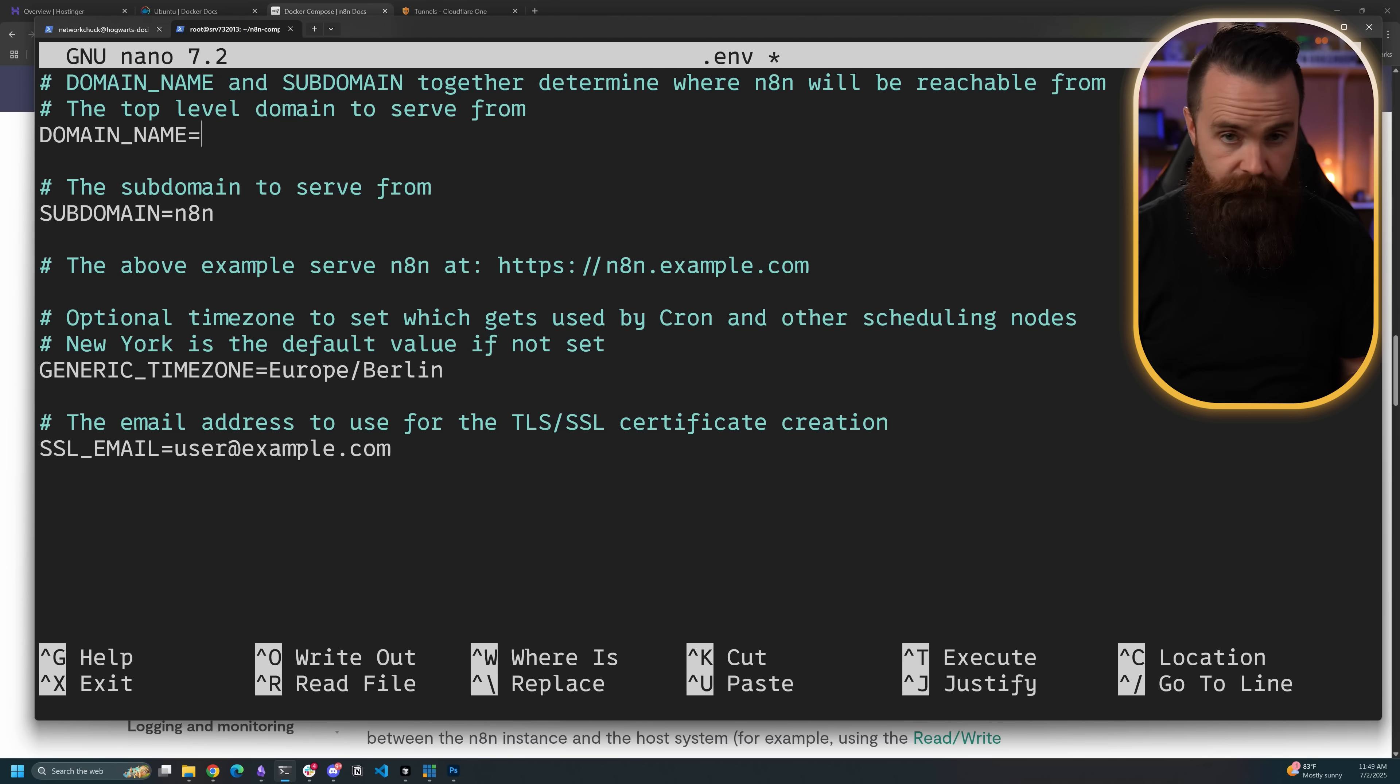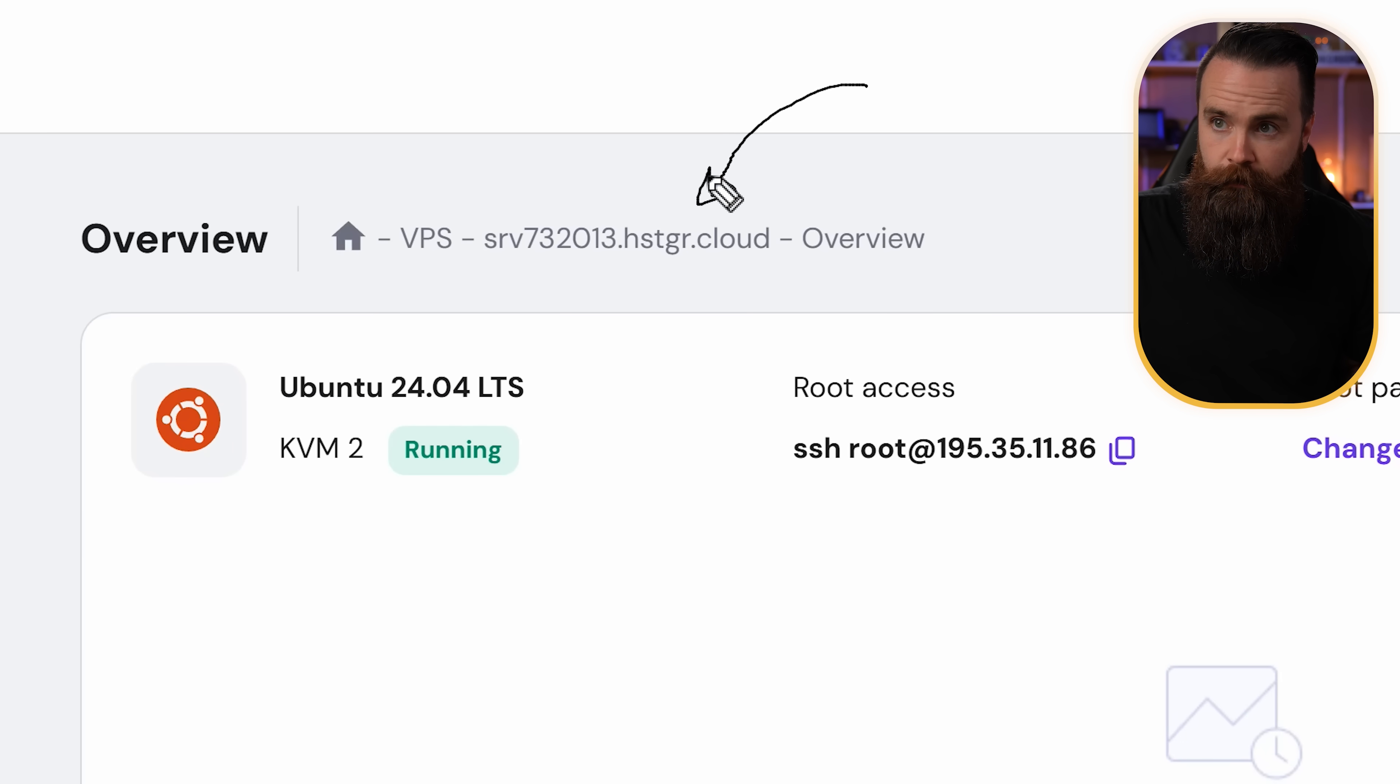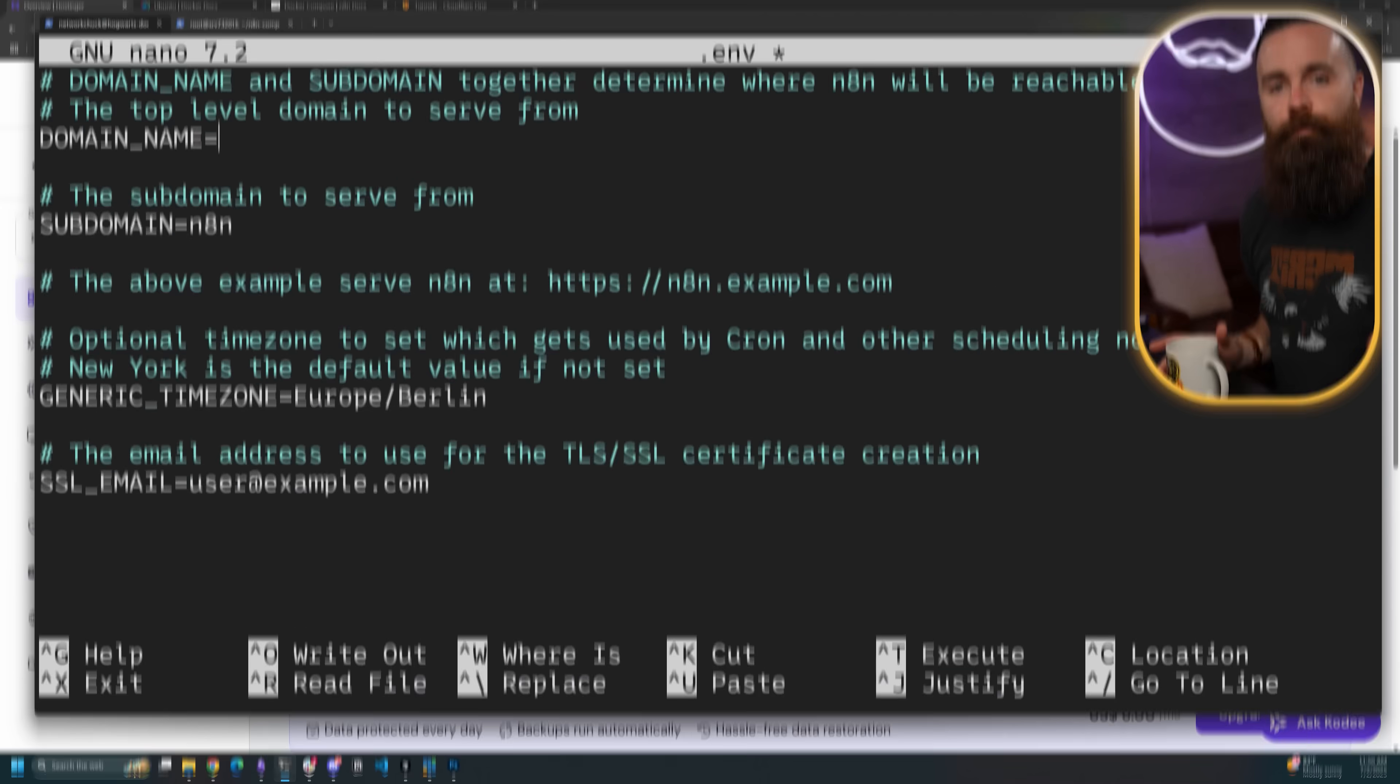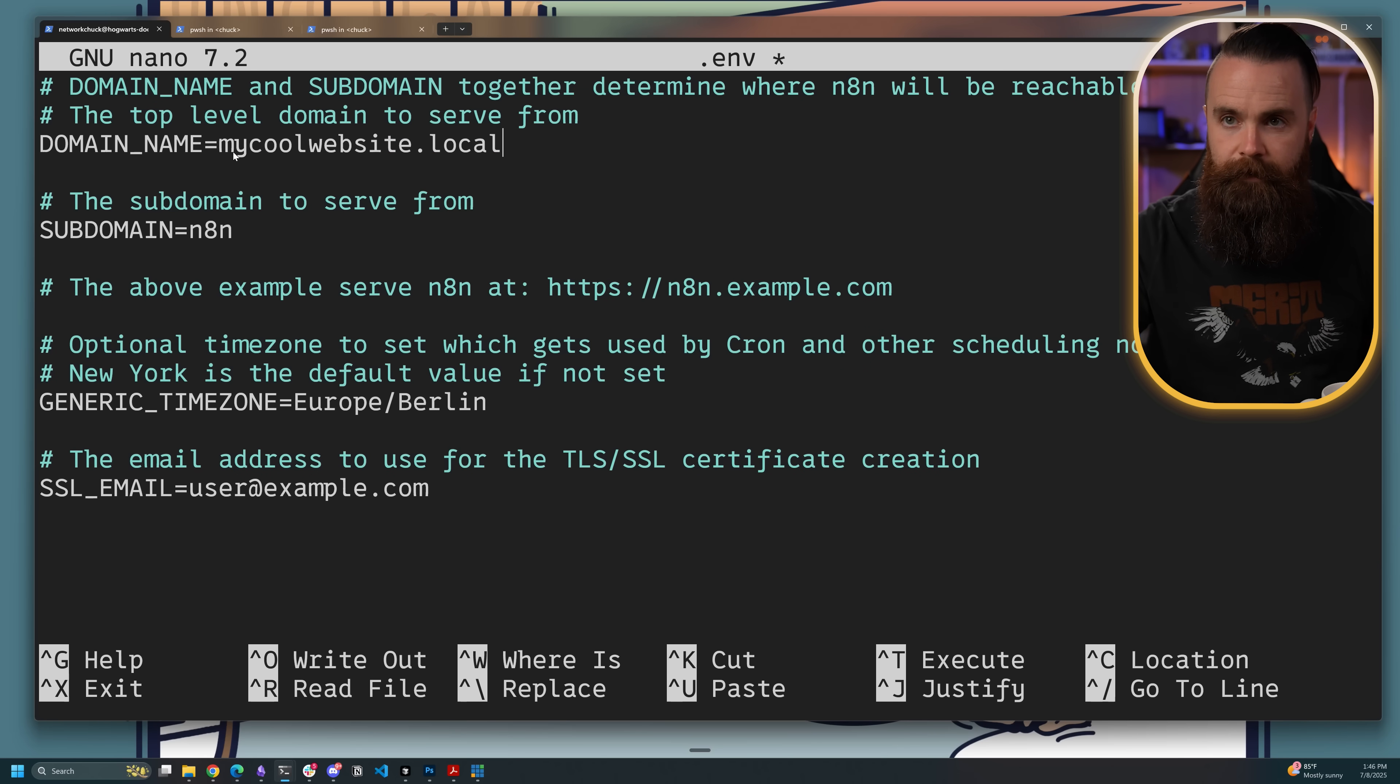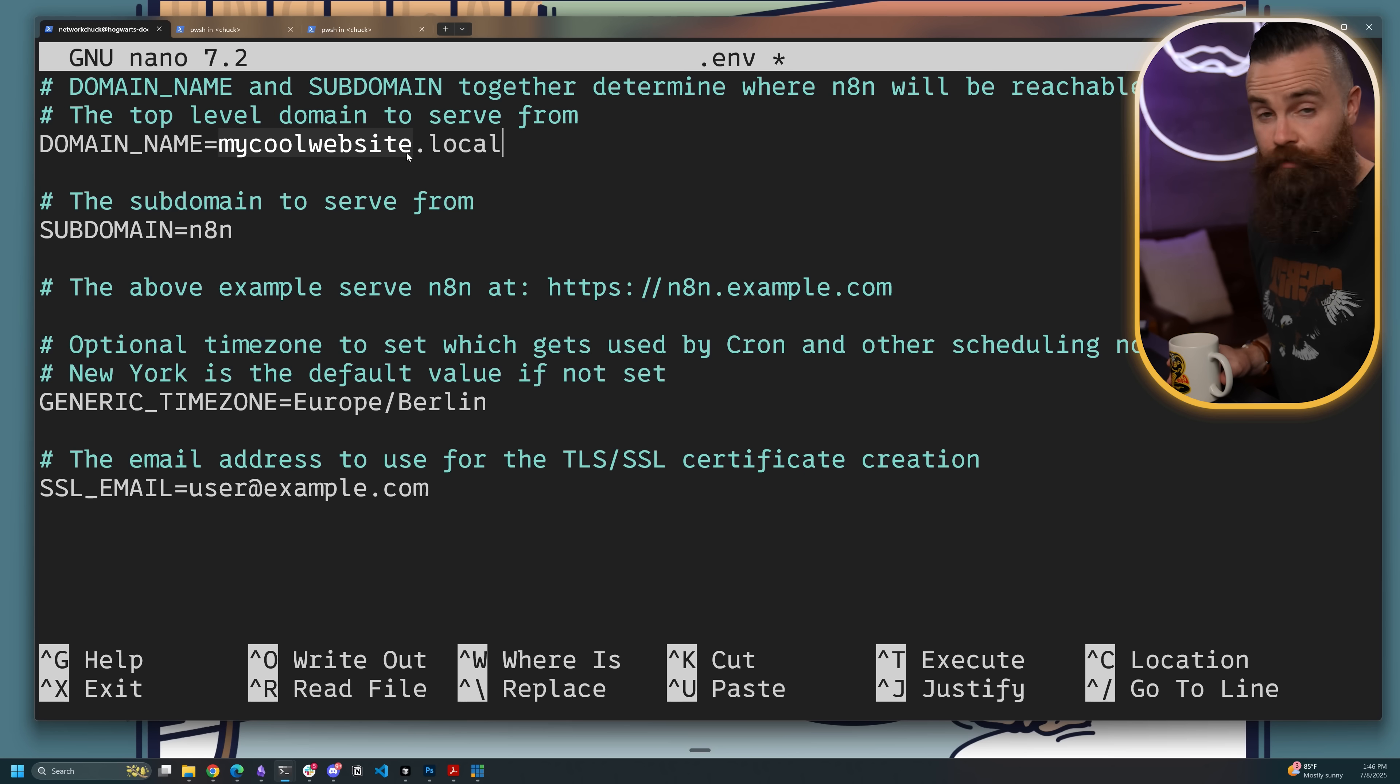First, we're going to put in our domain name. If you're using a cloud service like Hetzner, you're going to have a domain name right here. Notice mine is srv.blah.blah.hetzner.cloud. That's what I'm going to use. For home lab users, we just set up our domain name through Cloudflare. This will be the root domain name, not the subdomain. Mine was N8Niscool.cc. For all you paranoid people who want things fully local, you don't have a domain name yet, but we can make up one right now. Something like mycoolwebsite.local. This domain name will only be accessible to me and whoever is on my network who has access to my DNS server. You'll need to add this as a DNS entry to your DNS server.